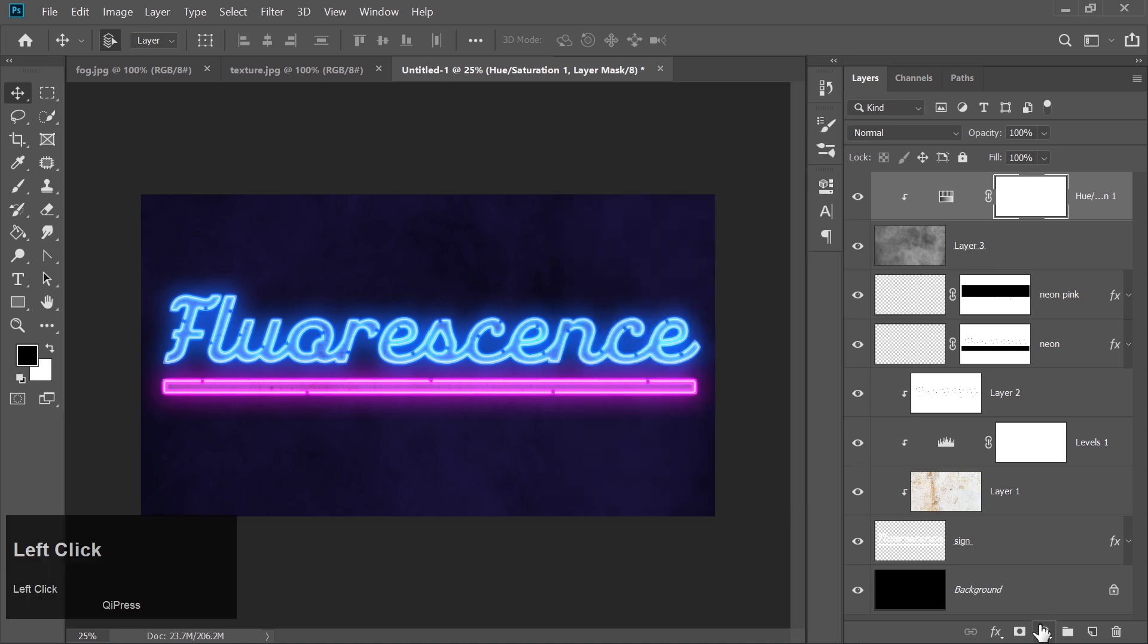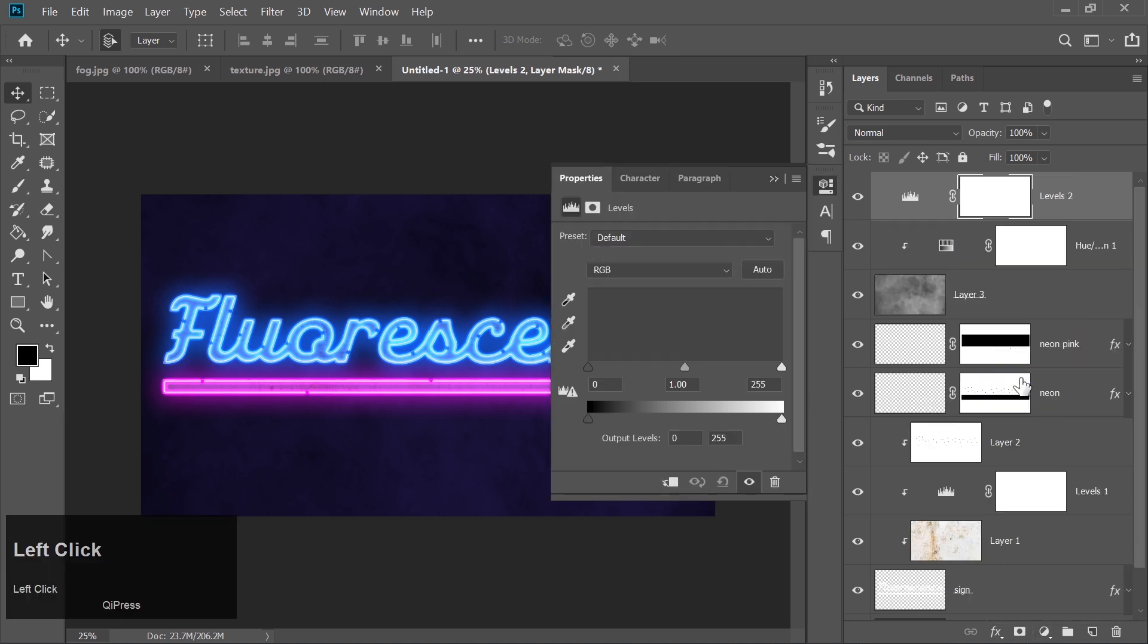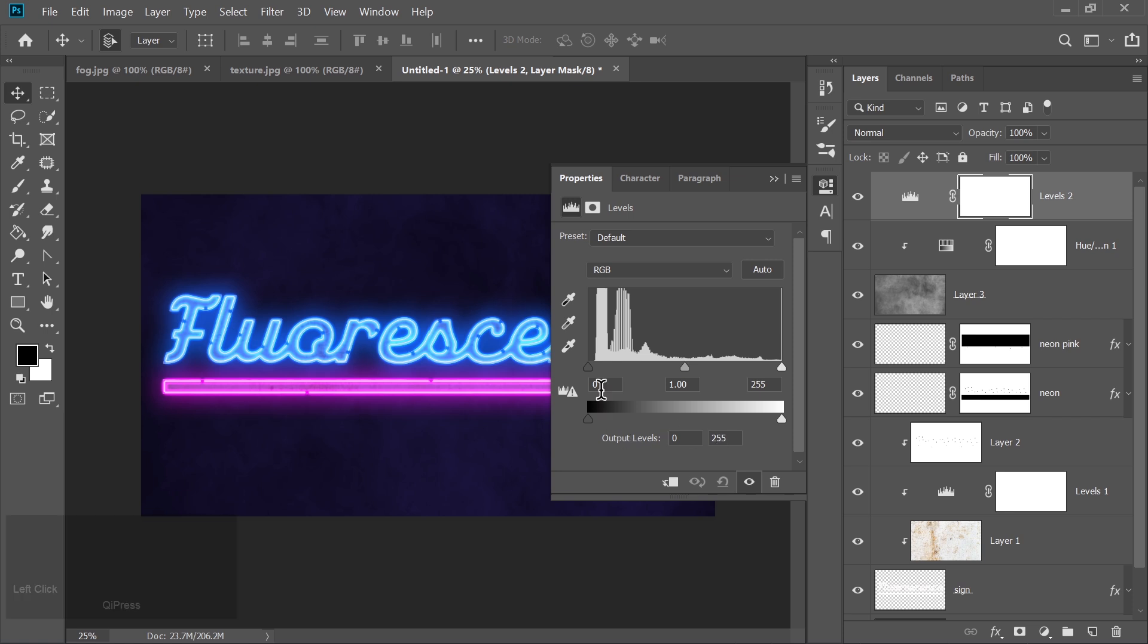Lastly, go to Adjustment Layers and choose Levels. Set the black level to 11 and white level to 242.